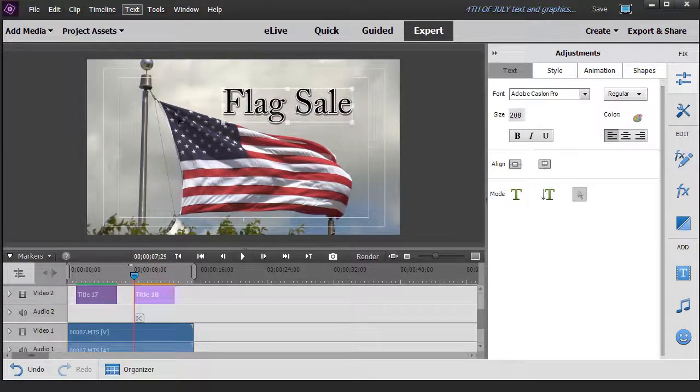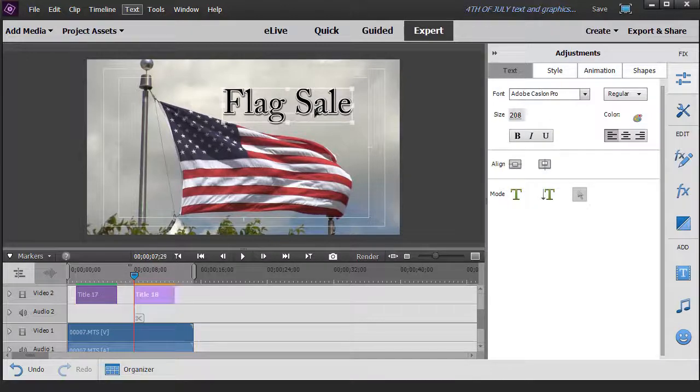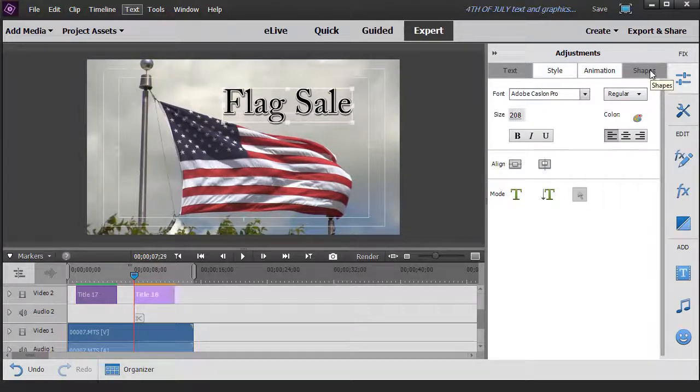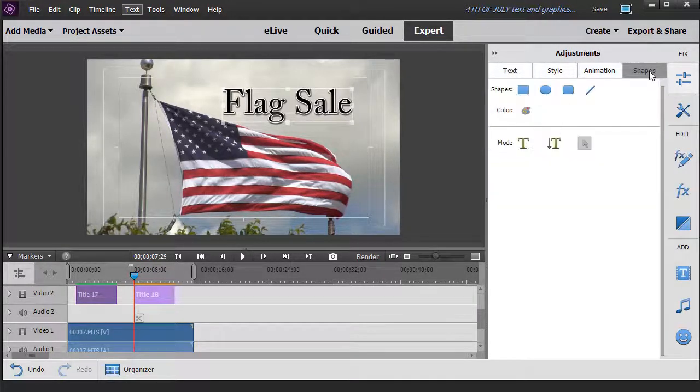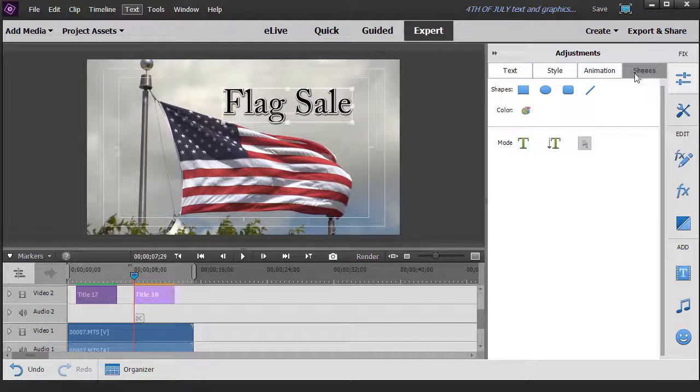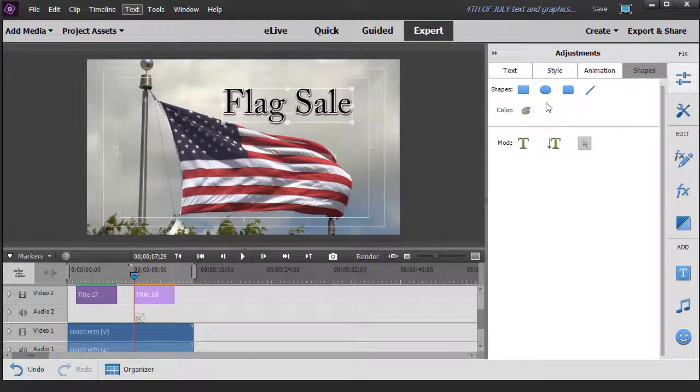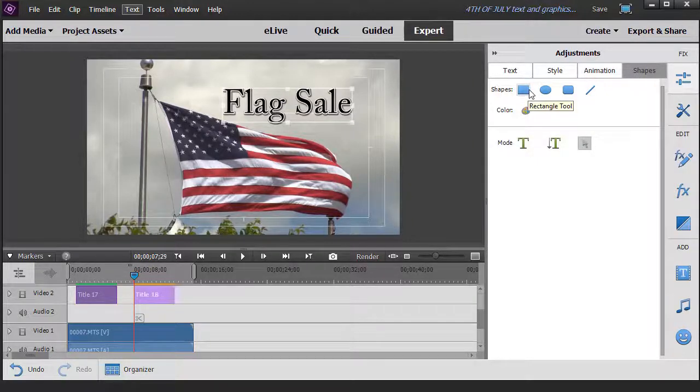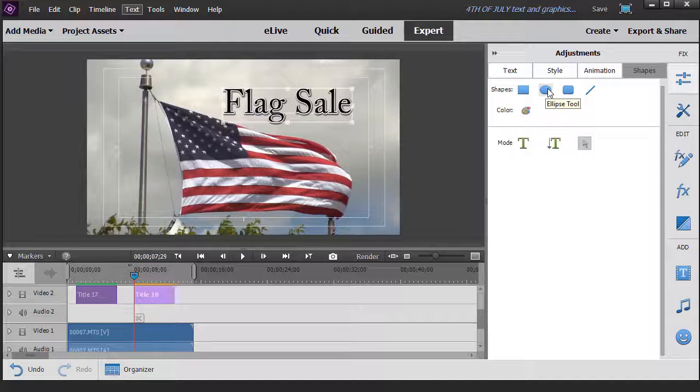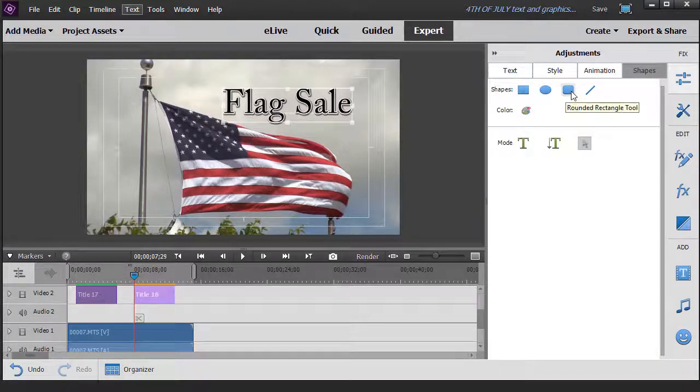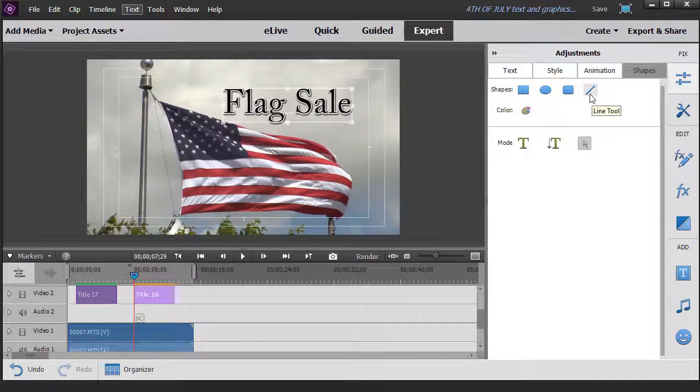Now let's assume we want something behind this. The way we do that is we click on our fourth tab from the left, the Shapes tab. You'll notice you have several options. You have a regular rectangle, you have an ellipse, you have a rounded rectangle, and you have a line.